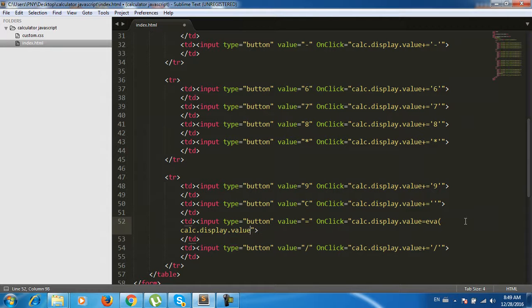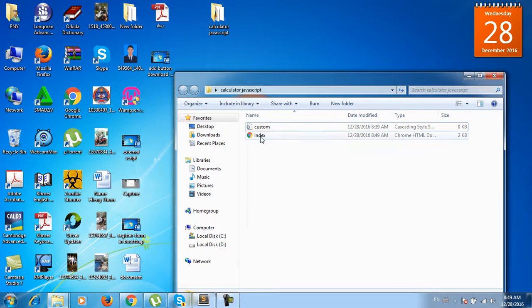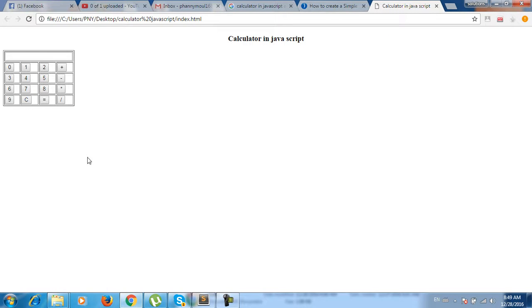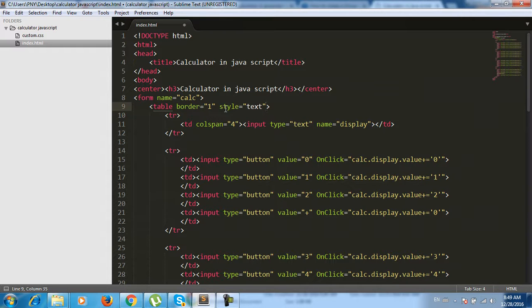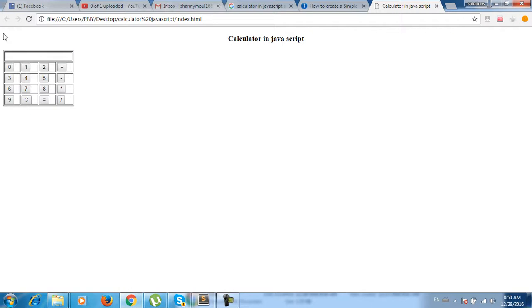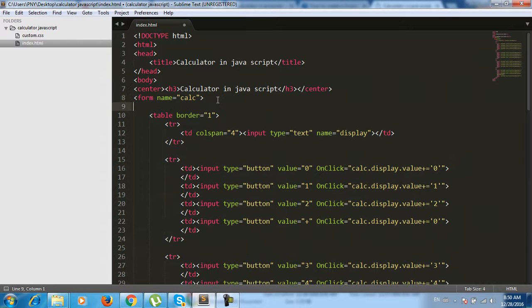The onclick for equal uses eval on the display dot value to evaluate the expression. We also add a center style with text-align set to center.